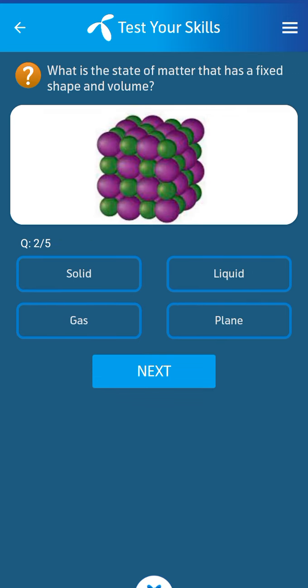Second question: what is the state of matter that has a fixed shape and volume? Its answer: solid.